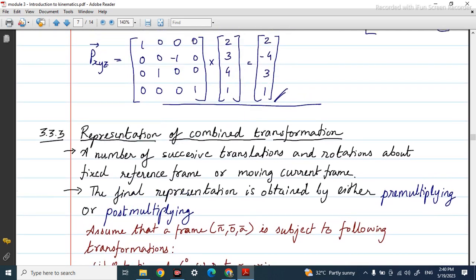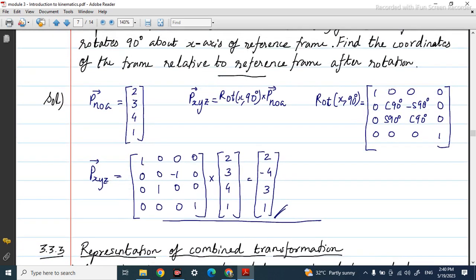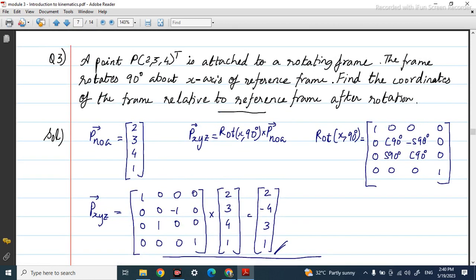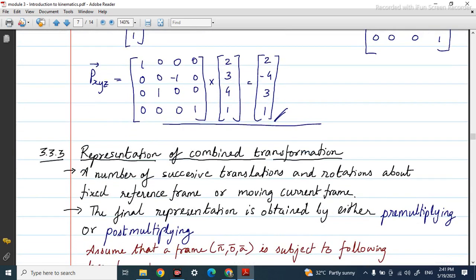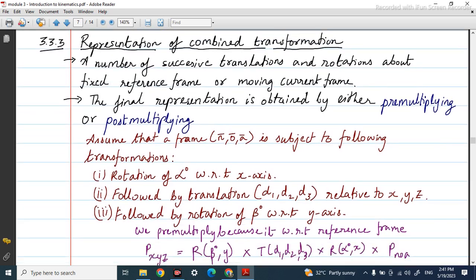Pre-multiplying refers to finding the position with respect to the reference frame, that is the x, y, z frame. If the rotation is happening with respect to this x, y, z frame, then you have to pre-multiply it. Pre-multiply means multiplying the rotation matrix before the NOA matrix. Post-multiplying is used when the rotation is happening with respect to the NOA frame.